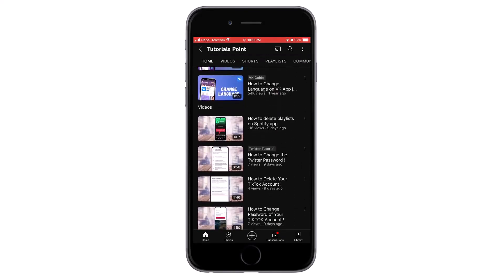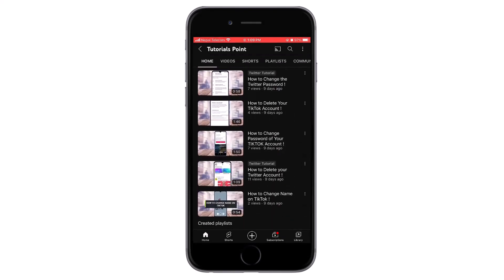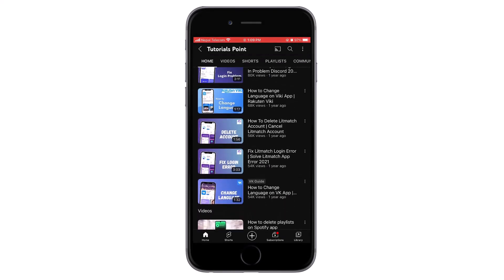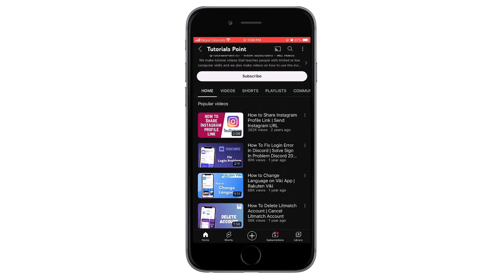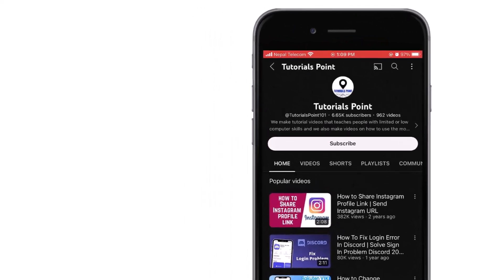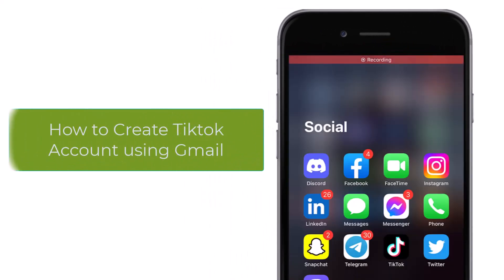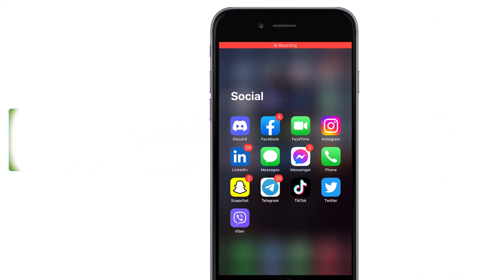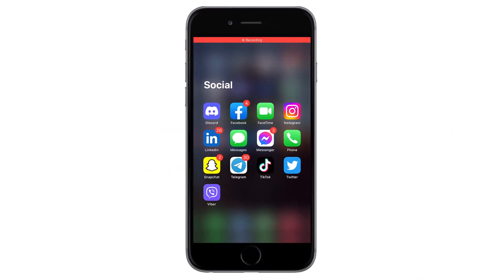Hello and welcome back to our channel. Please hit the subscribe button if you haven't subscribed already. Today we'll be learning how to create a TikTok account with Gmail. To do so, open your TikTok application.